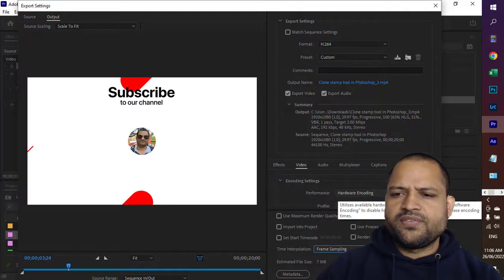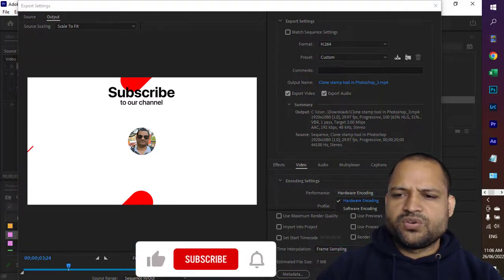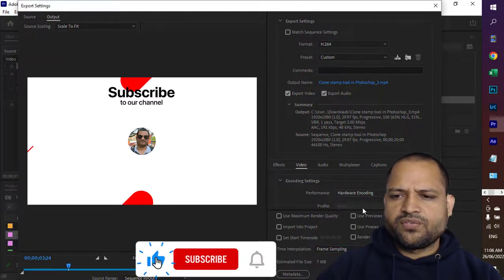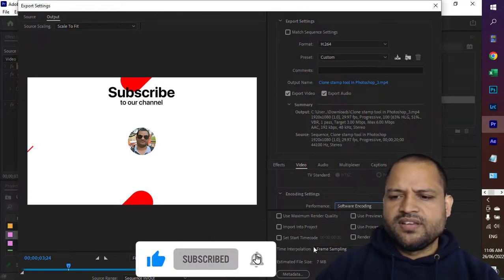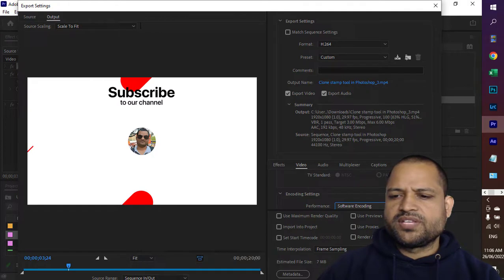Instead of hardware encoding you have to use software encoding. That's it, and then click on export.